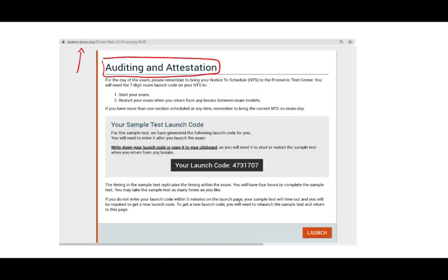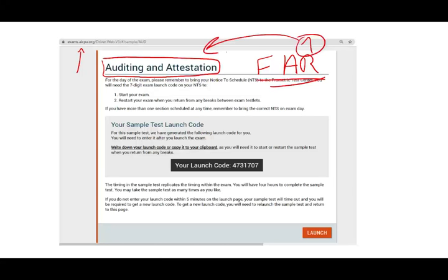This simulation illustrates why you should take FAR first — FAR before audit. Although I'm advising you against what I did; I took auditing first, and I had my own reasons. If you have good reasons, why not? But I strongly suggest you take FAR first, and you're going to see why as I illustrate the concepts in this simulation.